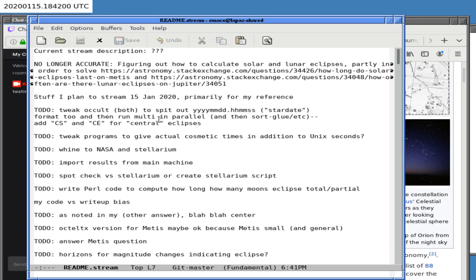The last time I ran this it took over a day to run. I'm going to try running it on my main machine, but it's going to take a while. We won't be able to run it here because they shut down this machine after I'm done streaming, so we won't be getting the results today.